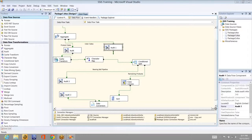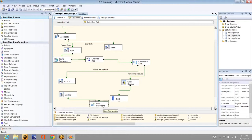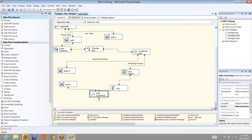Welcome back to the SSIS training sessions. In the last session we discussed up to data conversion. Now let's continue and discuss a couple of transformations in today's session — it will take two more sessions for finishing all the data flow tasks. The next one is the derived column transformation.